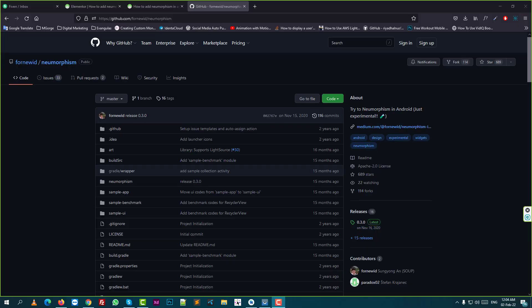Hello everyone, this is Muhammad Majid Rahman. Today I'll show you how to implement numorphism into your Android Studio updated version. Let's start.